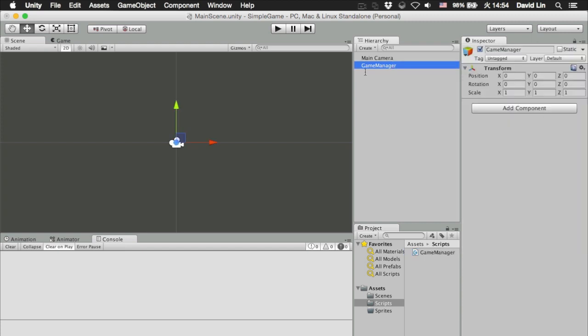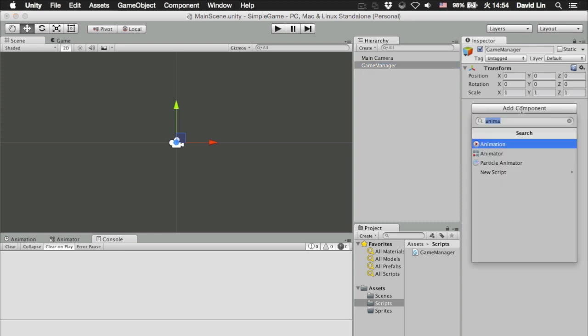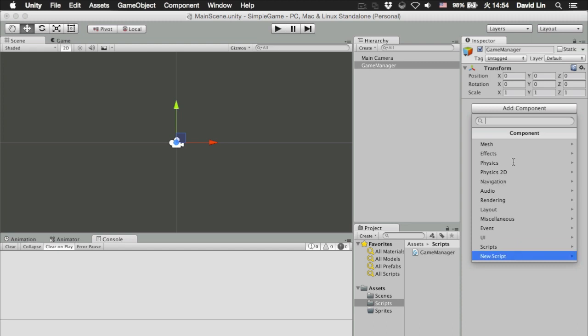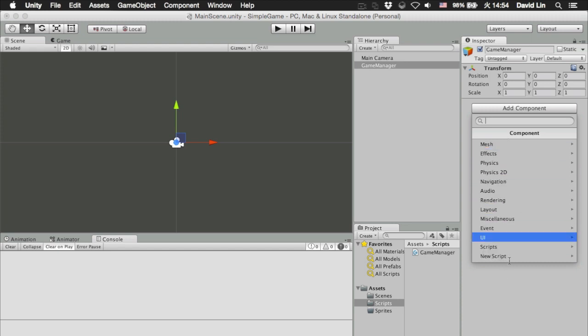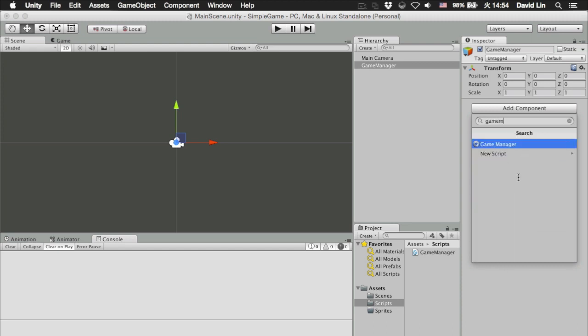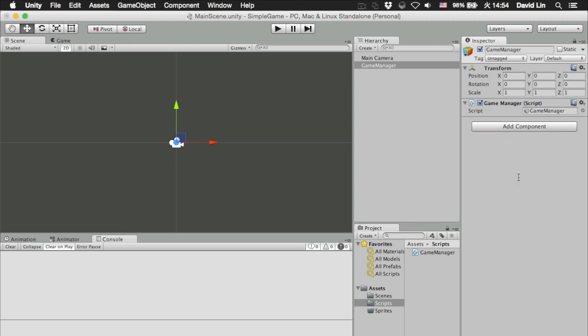Now select your game manager game object on the game objects list and choose add component. Instead of choosing from this list, just type in game manager and press enter.